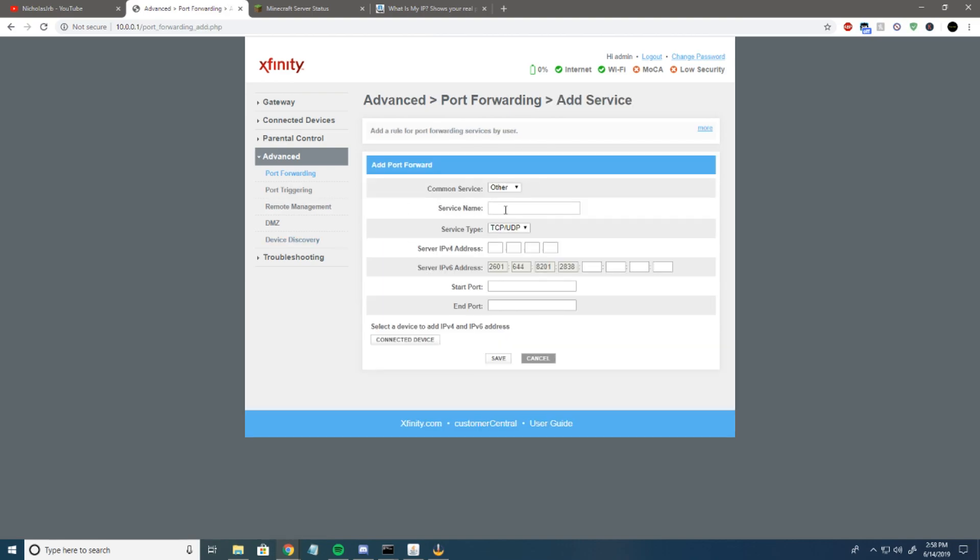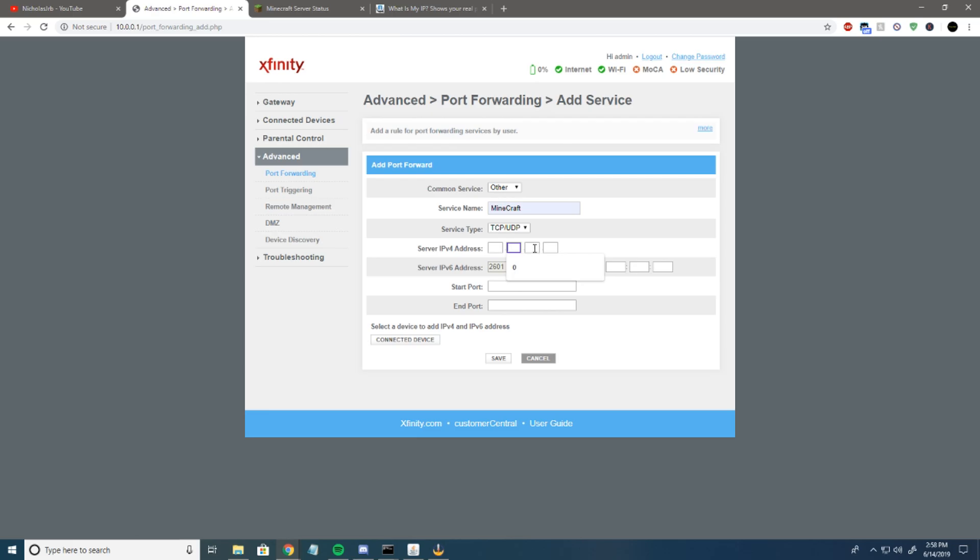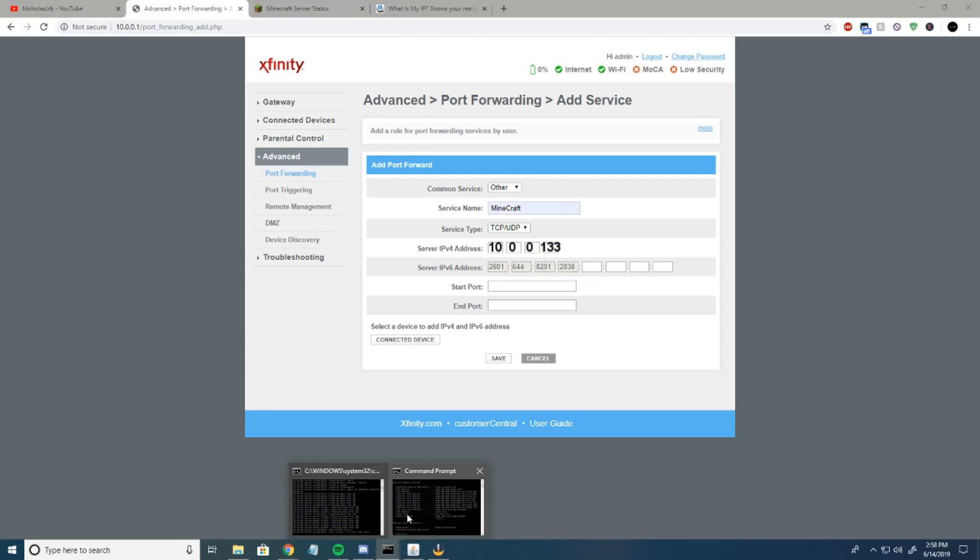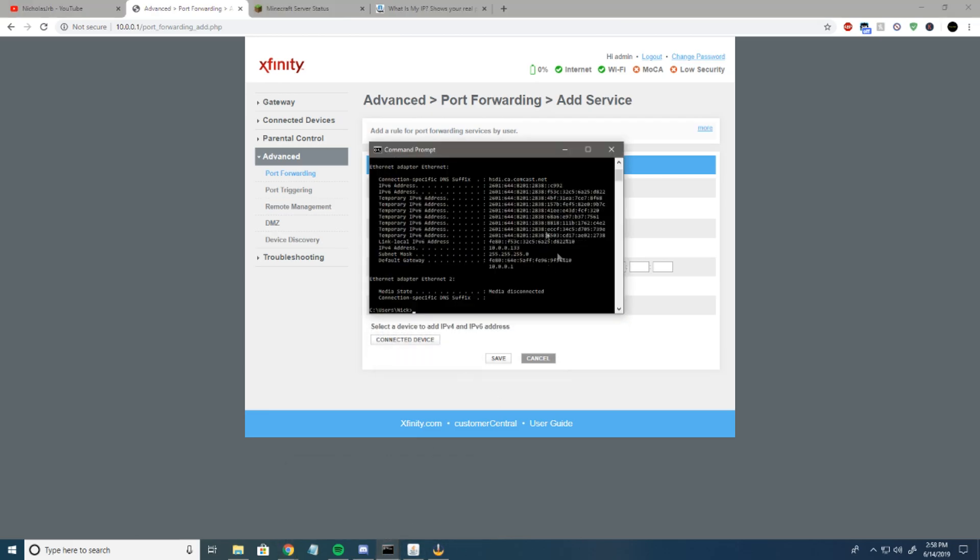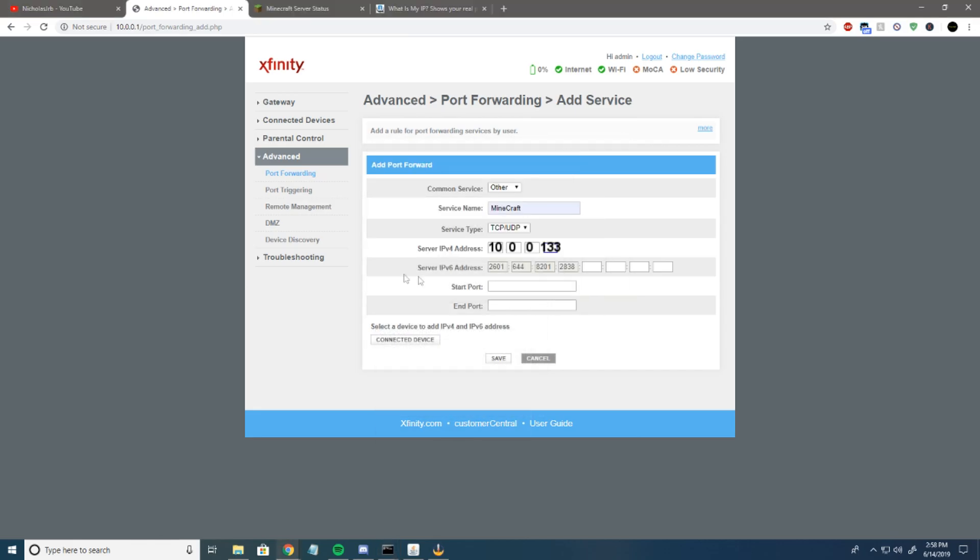Once that opens up, type in the service name. We're going to put Minecraft TCP UDP. This is where you put your IPv4 that you saw before in your command prompt.